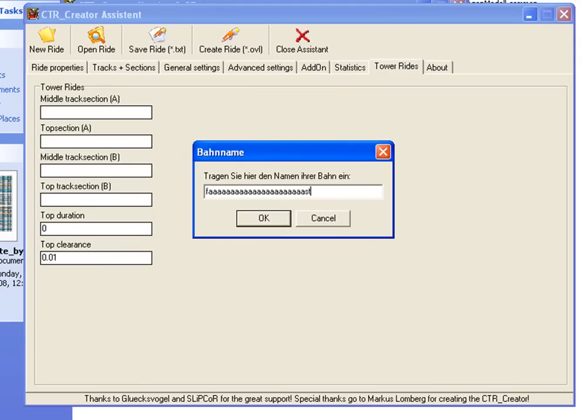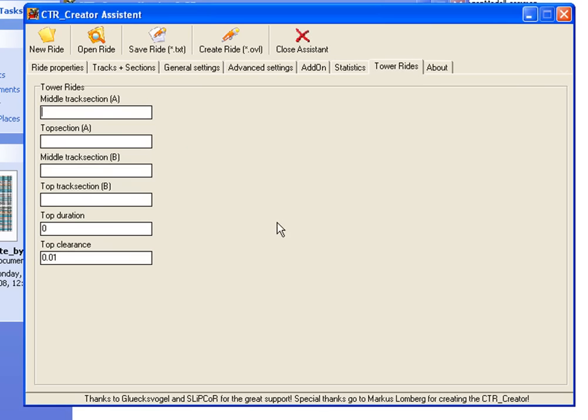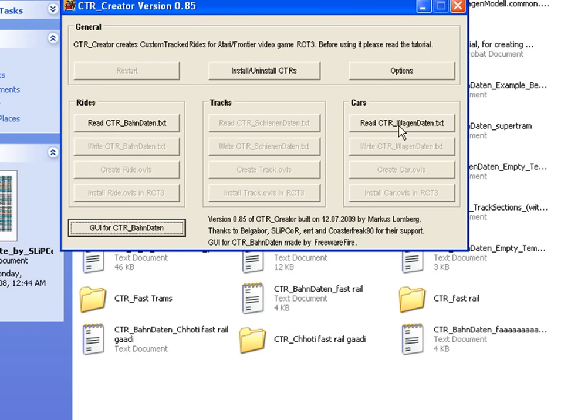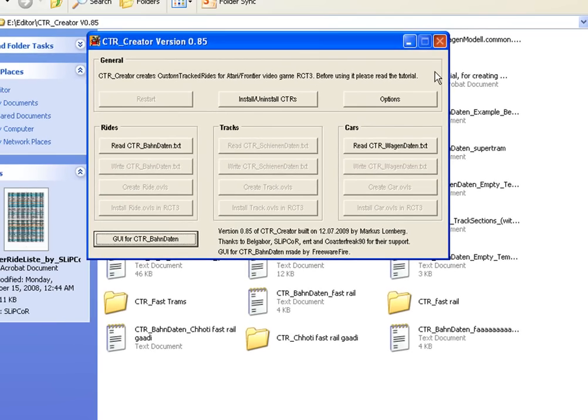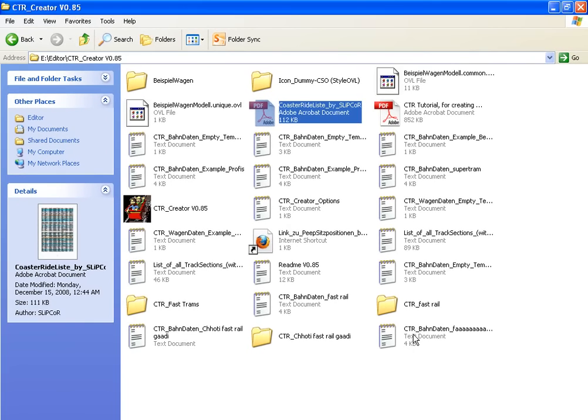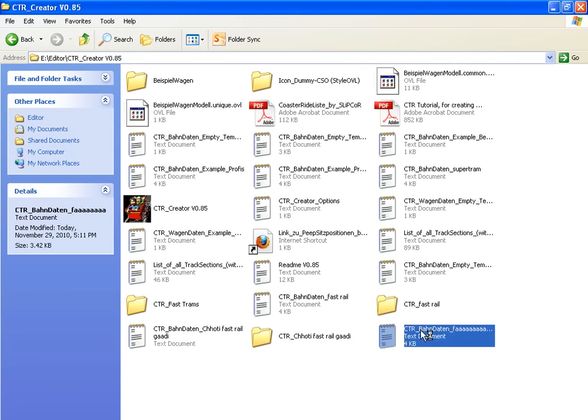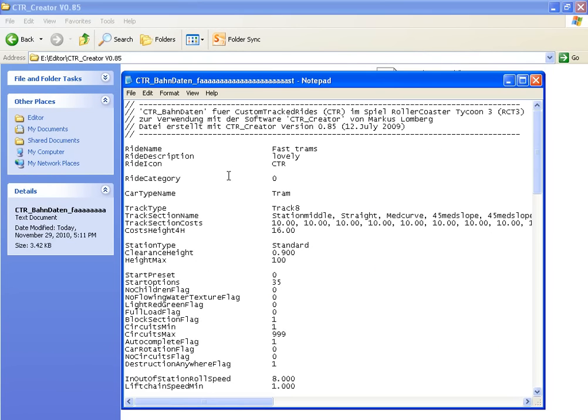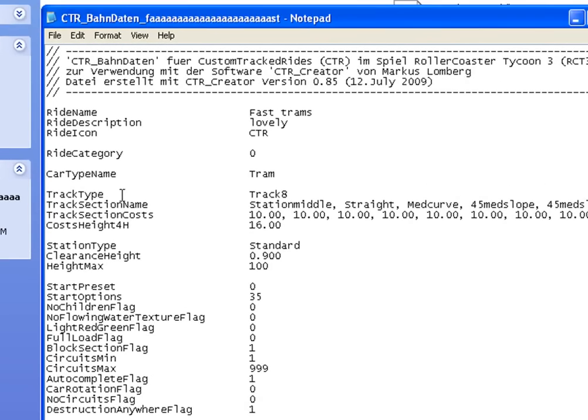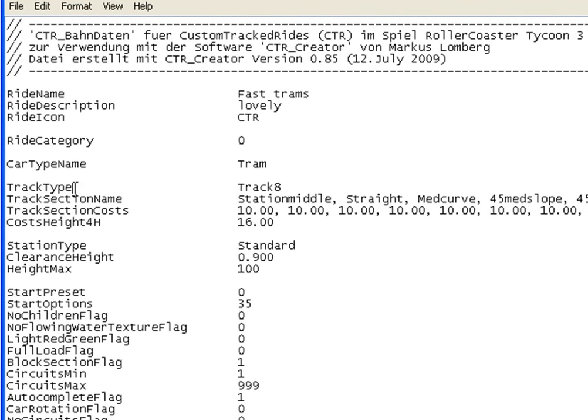Save it as 'Fast Trams'. Now check what we created. There's a mistake - the track type needs to be changed to track base 14. Change it and click save.